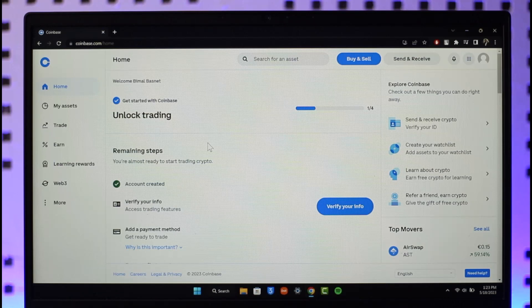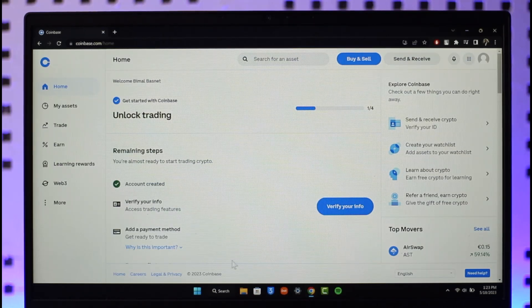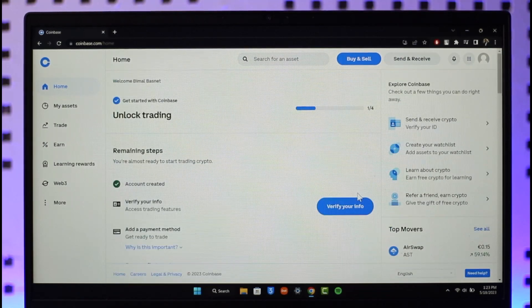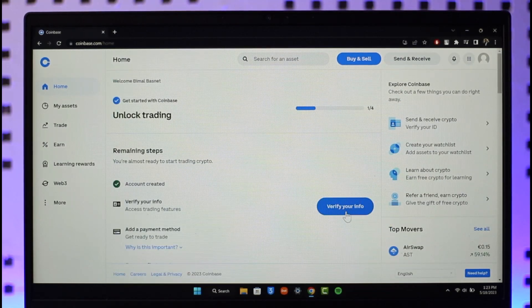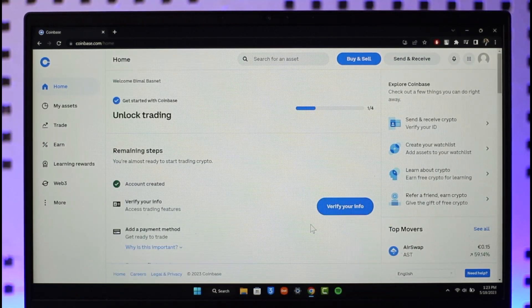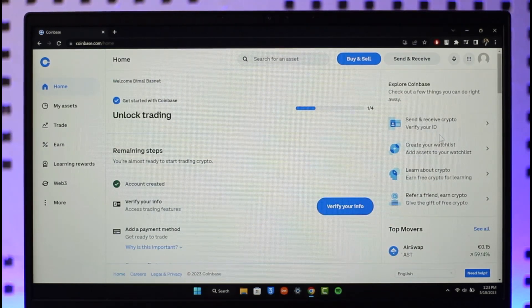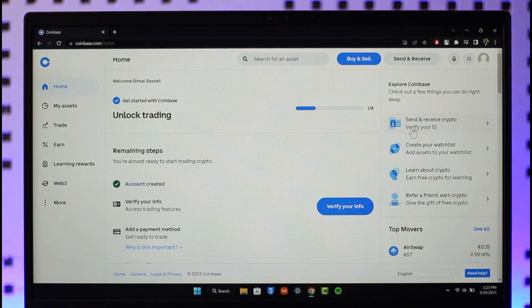By default when you go to coinbase.com, it might already give you a pop-up saying to verify your information. In case you don't find it, on the right hand side as well you can see the verify your ID button.